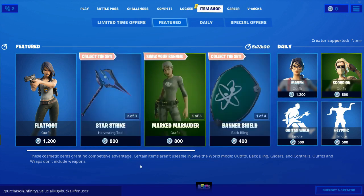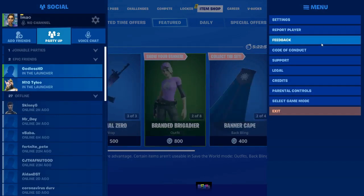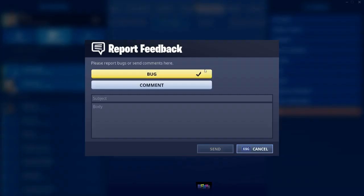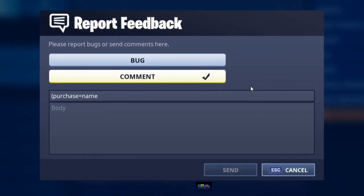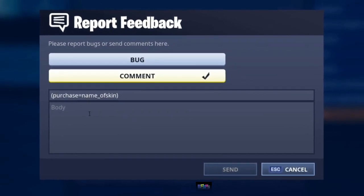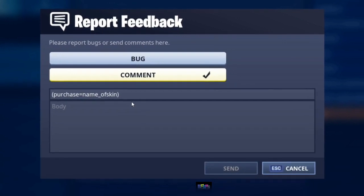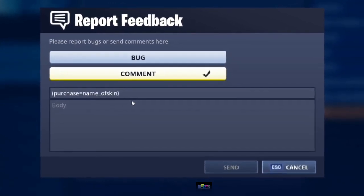Once you have typed in the code you want to press send and it should refresh in the chat box. Once you have pressed send, what you want to do is press the three bars, then press feedback. Once you have opened up the feedback box, make sure you have ticked the comment section. Then you just want to type in the subject box: brackets purchase equals name underscore of skin close brackets. Then in the body section you just put in the code that you typed in originally.